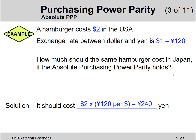Now let's think about what this simple-looking topic is really all about. What if this burger does not cost 240 yen in Japan, but instead costs 300 yen? That means it's cheaper in the US than in Japan. Whenever the price does not follow absolute purchasing power parity, we say there is an opportunity to make profit — a so-called arbitrage opportunity, or riskless profit.